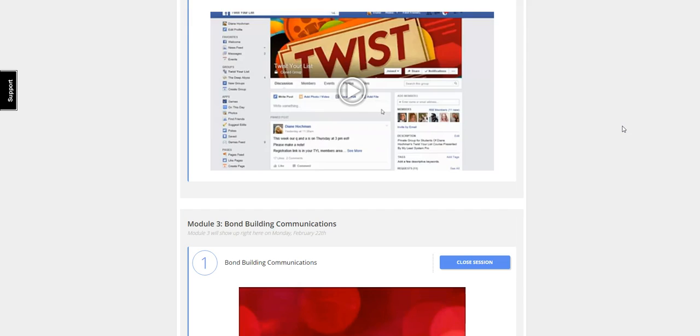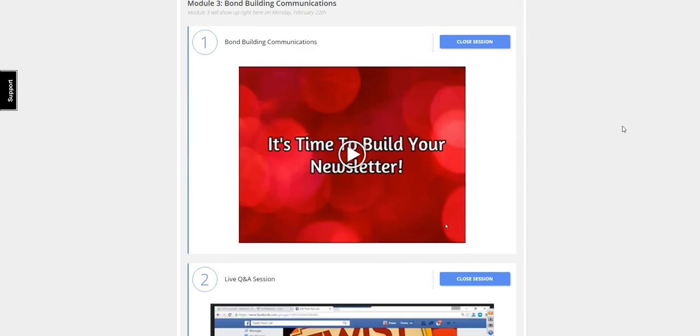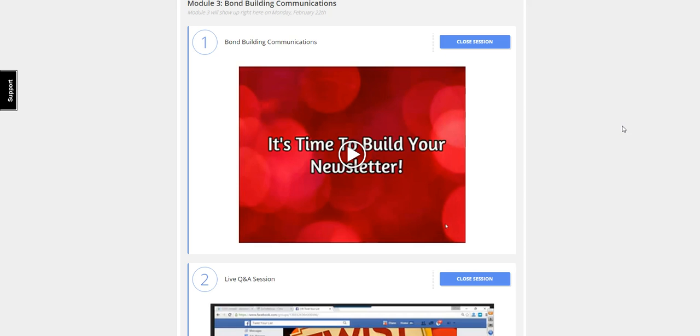Then she's going to show you different types of letter writing. The first one is going to be five bond-building communications. In this module, you're going to watch over her shoulder as she creates these different types of communications that can help you build bonds and trust with your audience. Remember, people do business with those who they know, like, and trust.